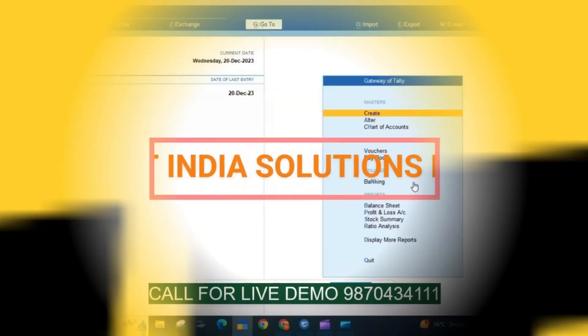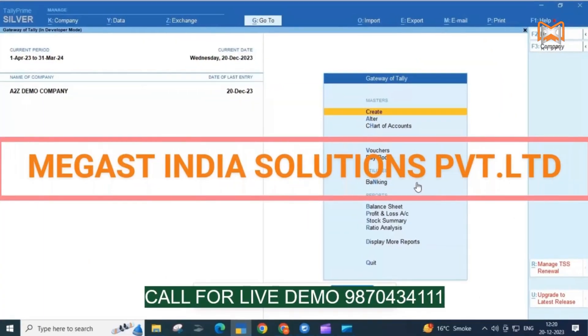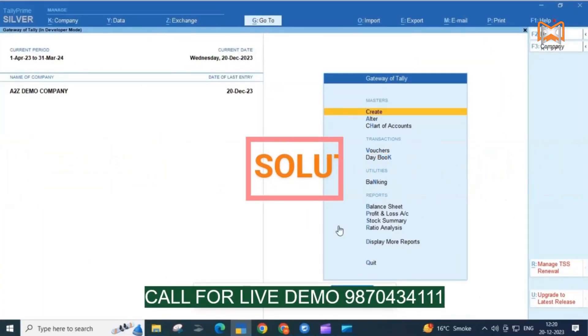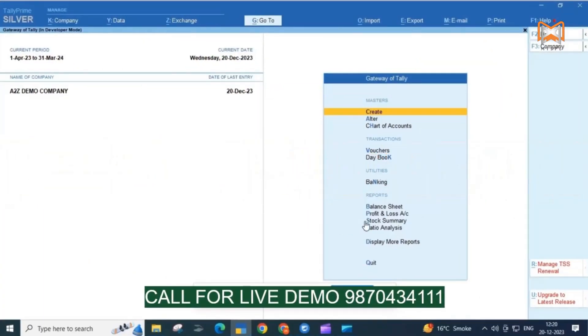Hello Friends! Welcome to Megast India Channel. The name of today's Tally add-on is Multi-Document Management.